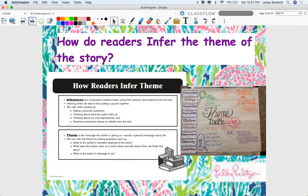I pulled up this anchor chart because I love how it has the word 'theme,' and underneath it has 'message.' You can kind of see how the word 'theme' is written within the word 'message,' just to help you remember what theme is. We're going to practice this important thinking by inferring the theme — the message — of two separate stories.